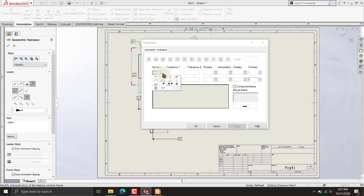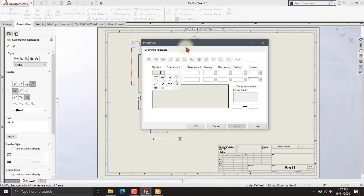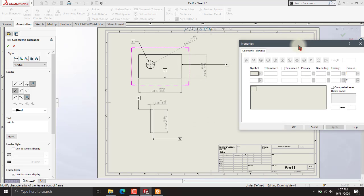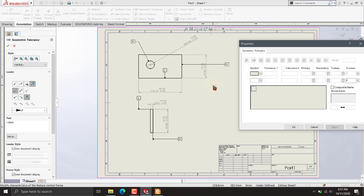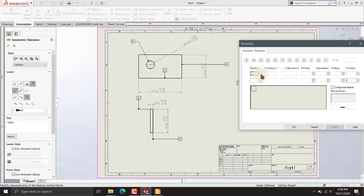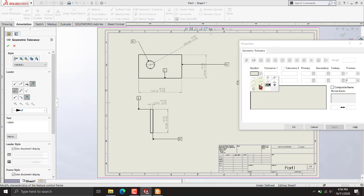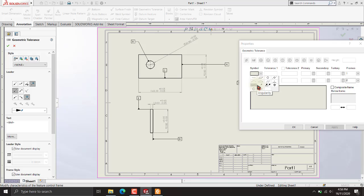Starting with the symbols using the dimensioning view: there is one horizontal line, one perpendicular or vertical line, and one for position or circular diameter. This symbol is for horizontal straightness, this is for flatness (rectangle), this is for circularity, and this is for cylindricity. This one is for perpendicularity and this is for parallelism. This is for profile of a surface, this is for angularity, and this is for position.